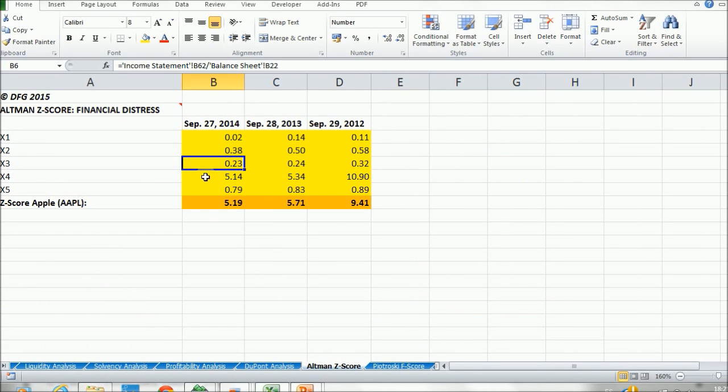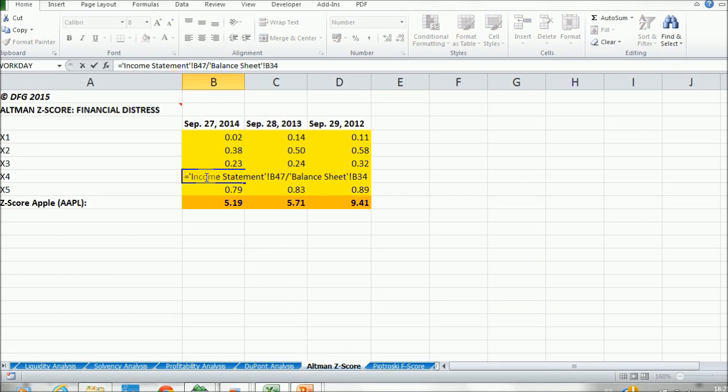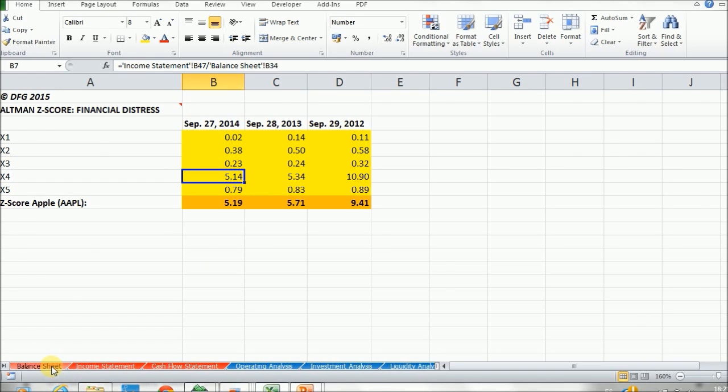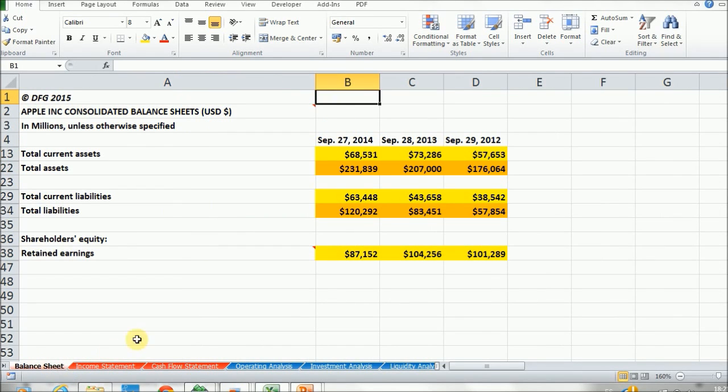Then we have X4, which is the market value of equity divided by the total liabilities. So first, let's quickly go into the total liabilities, which are found in the balance sheet right here.